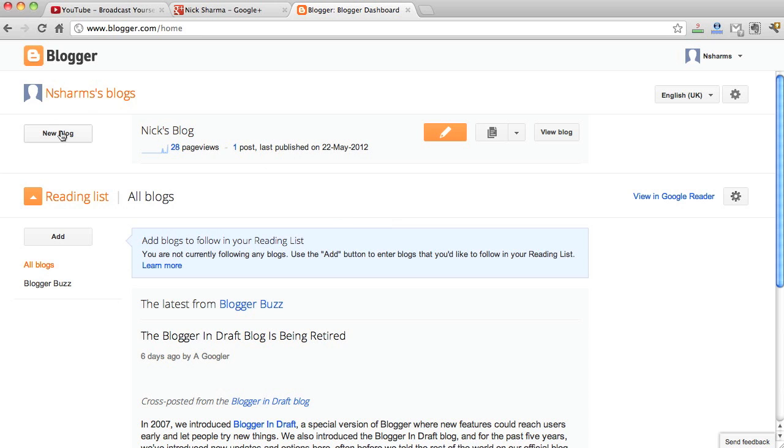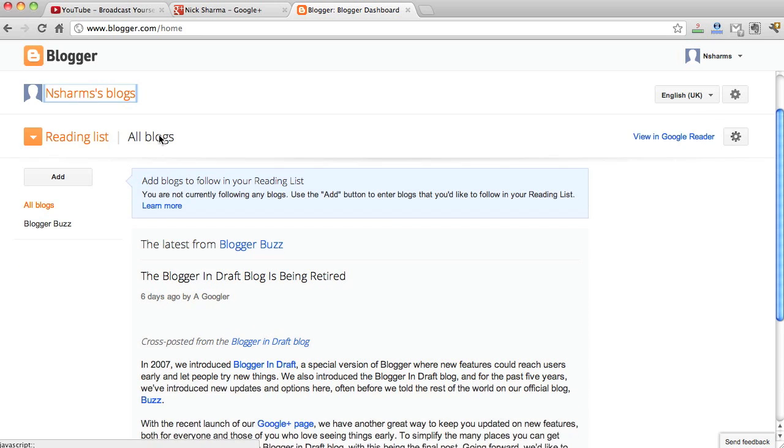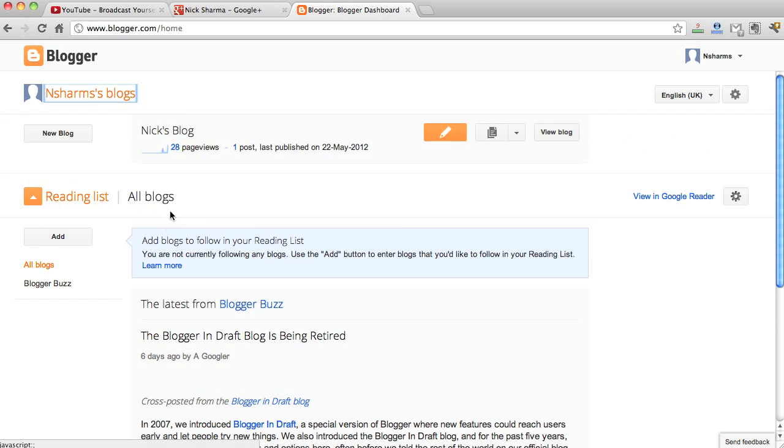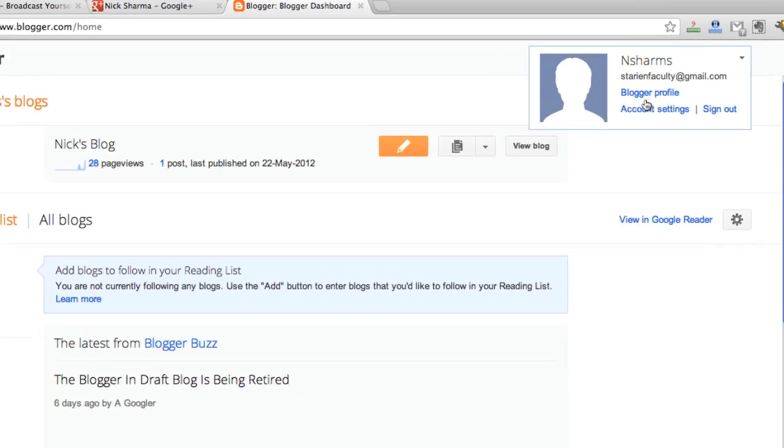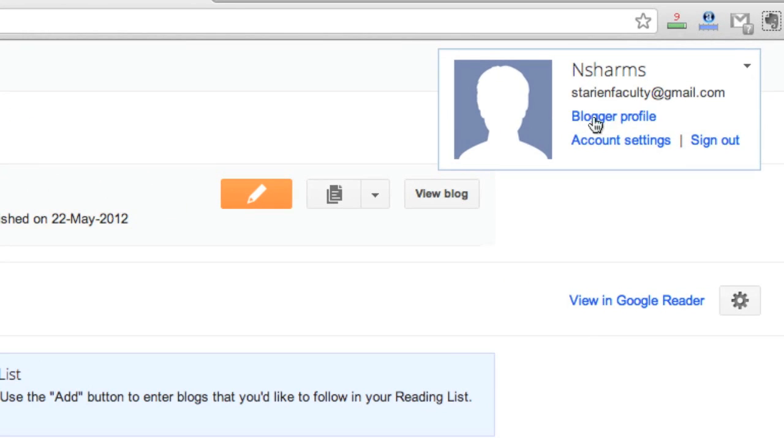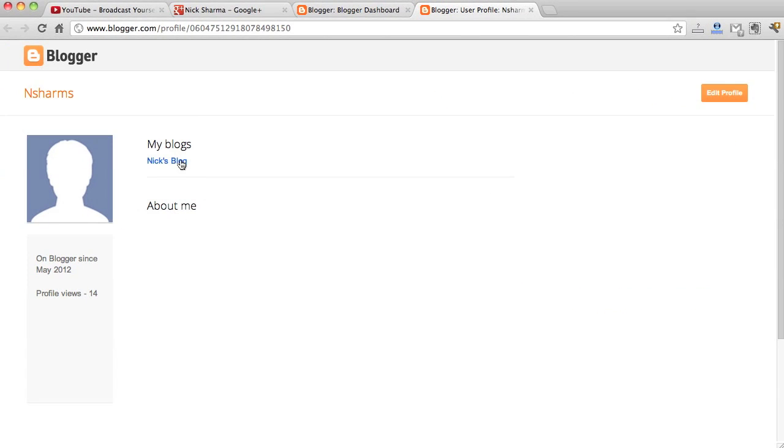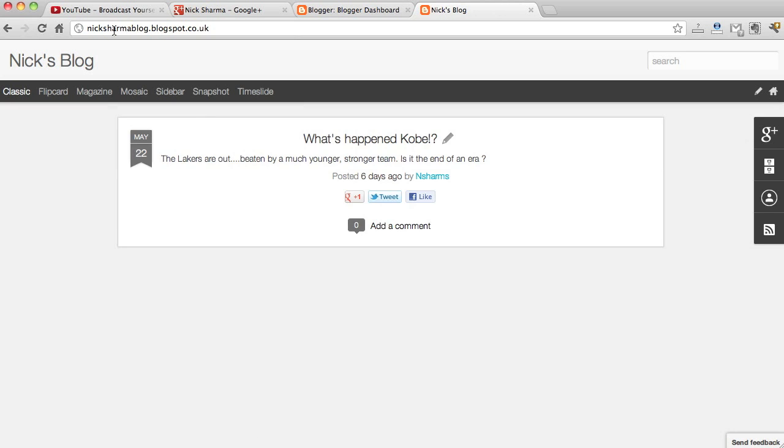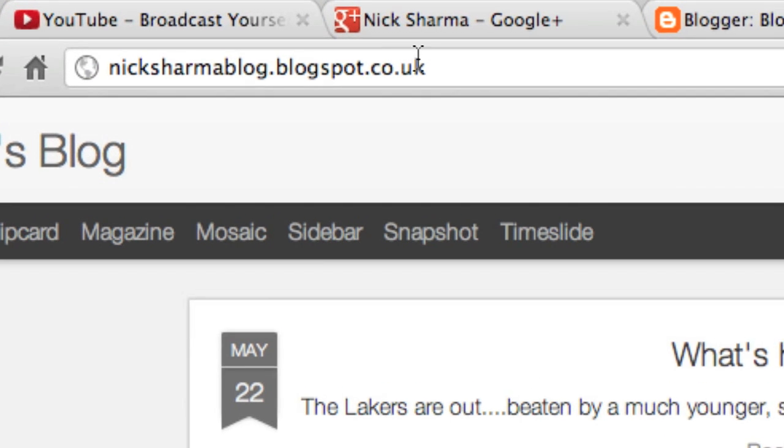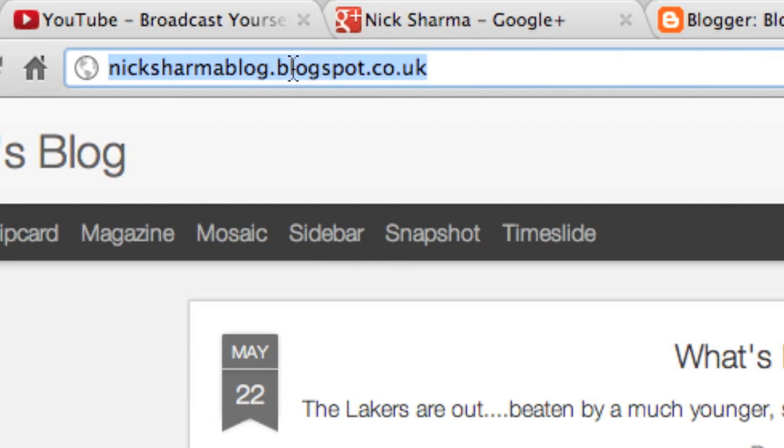Let's go into our Blogger profile and let's go ahead and click on our blogs. You'll see here it'll come up with our blog address, so let's go ahead and copy this.